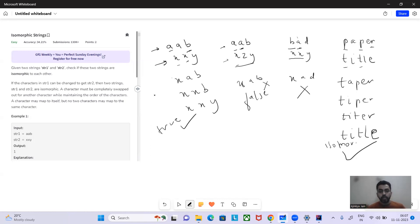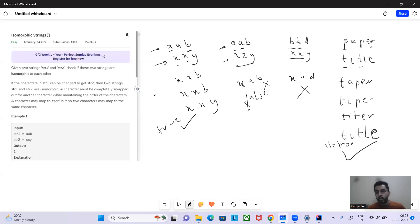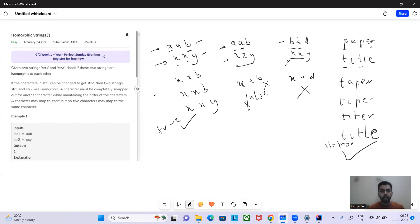To summarize: two conditions must hold. First, if the same character appears twice in str1, it must map to the same character in str2. Second, no two different characters in str1 can map to the same character in str2. Also, a simple base case: the lengths of the two strings must be equal, otherwise they cannot be isomorphic.